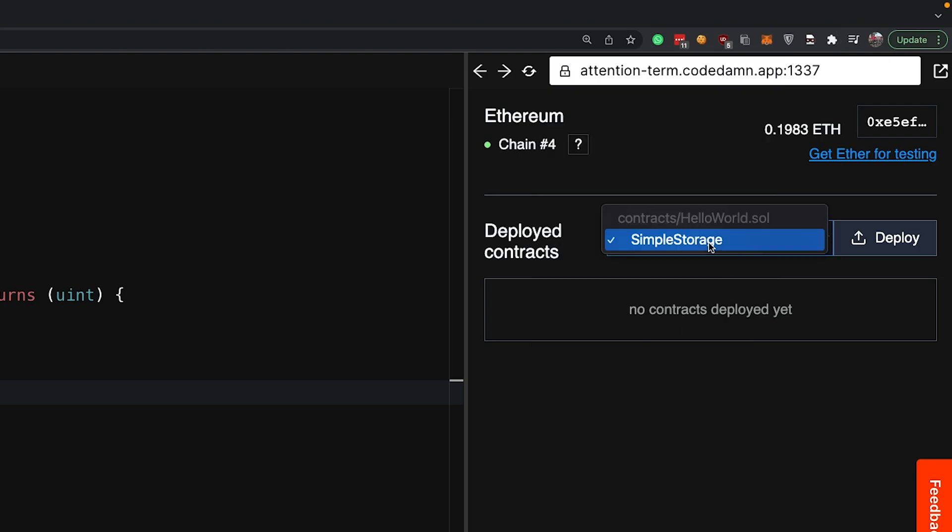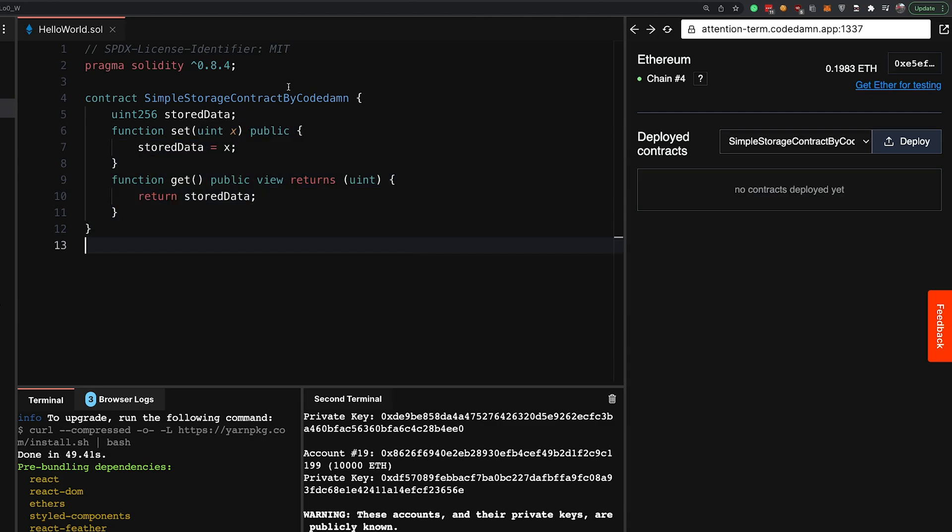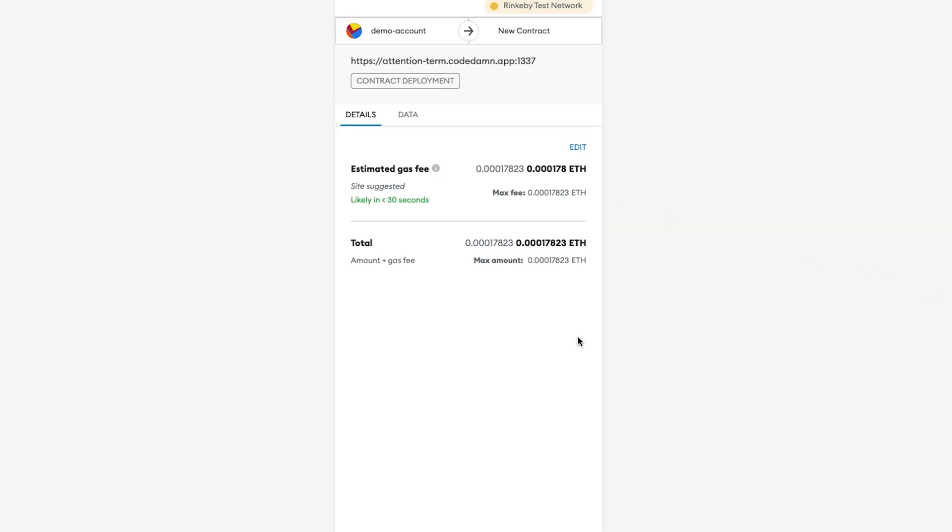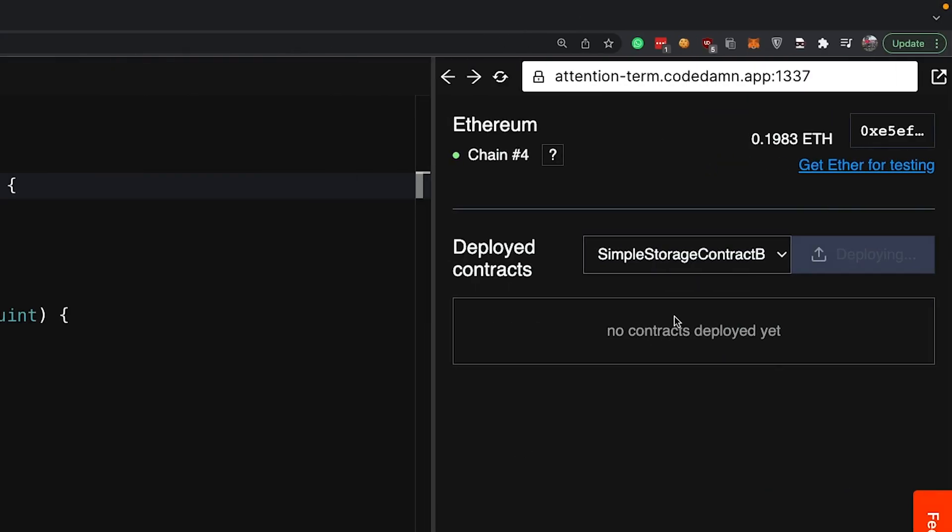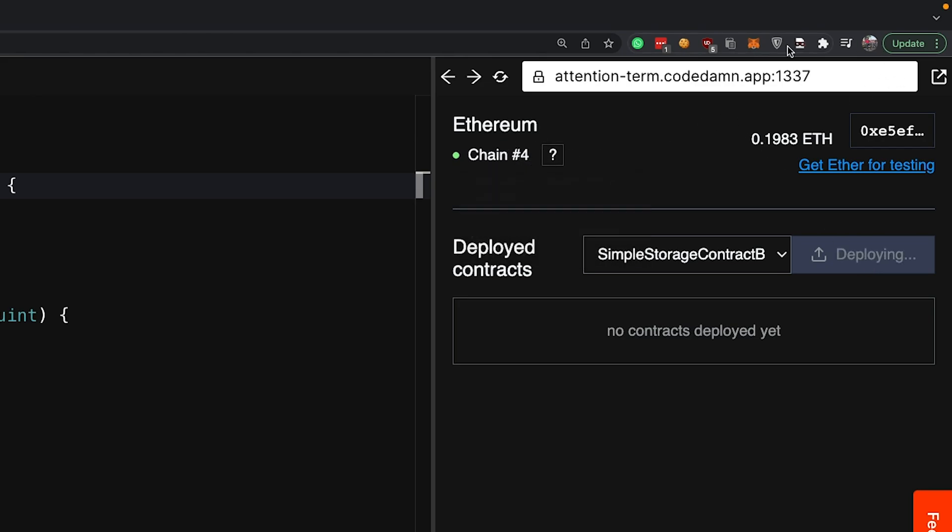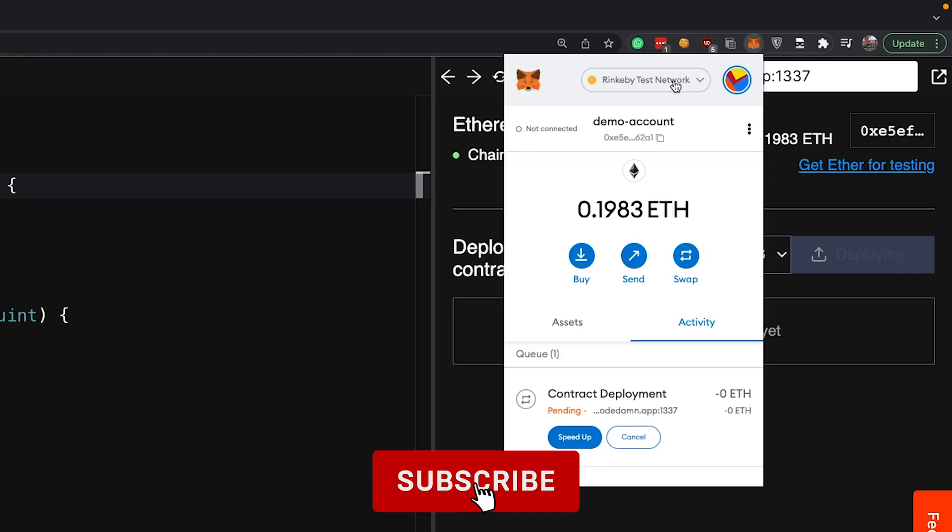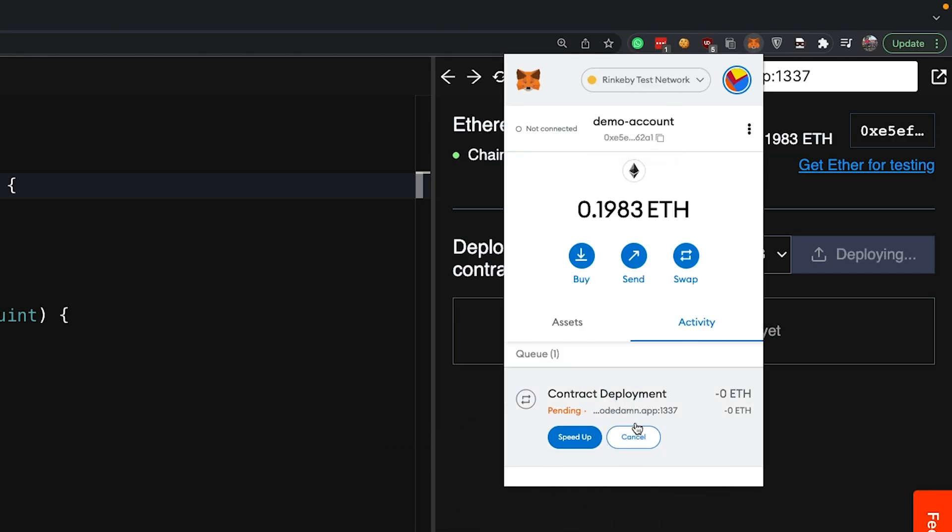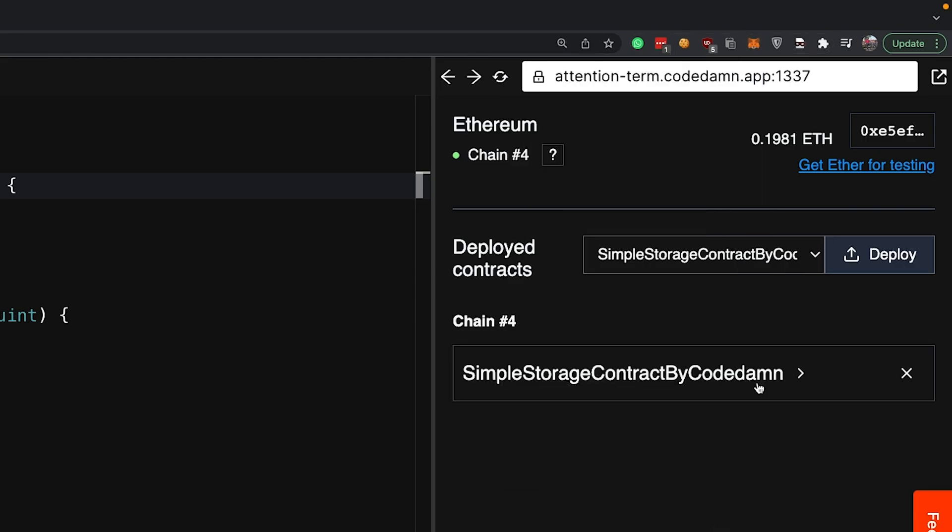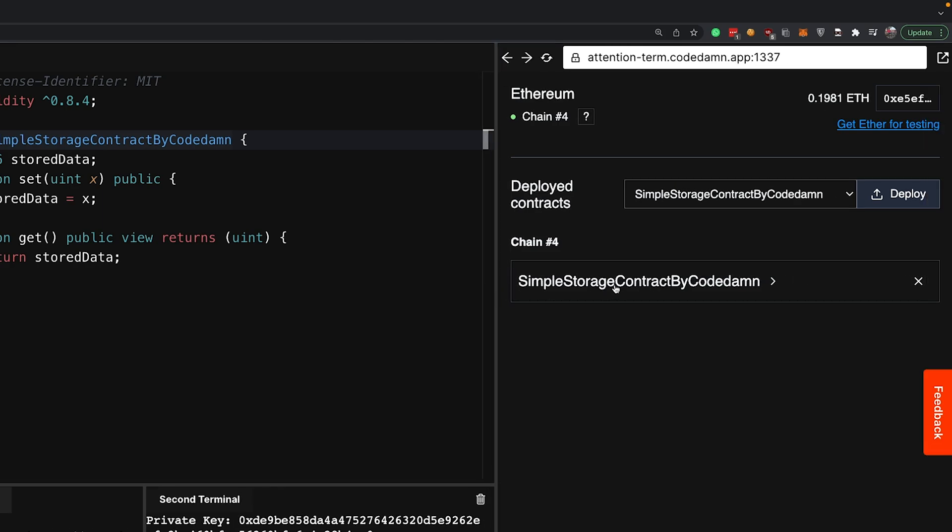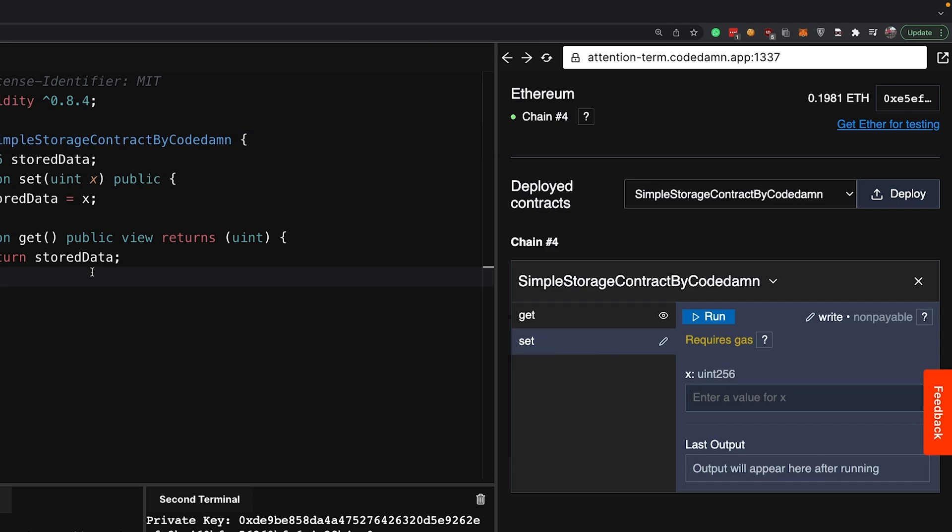Now I'm connected to this chain 4, which is this test network, and I have this simple storage smart contract available. The good thing is whatever change you make here automatically gets reflected. I can say 'this is simple storage contract by CodeDam'—just a regular dummy contract—and when I made this change, in a few seconds it got updated. Now when I click deploy, MetaMask again pops up for confirmation. You confirm this and it gets deployed on this chain you've selected—chain ID number 4. Within a few seconds you can see the status and the contract deployment. It already has been deployed.